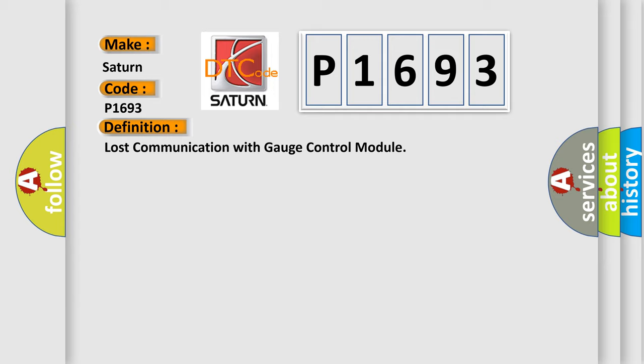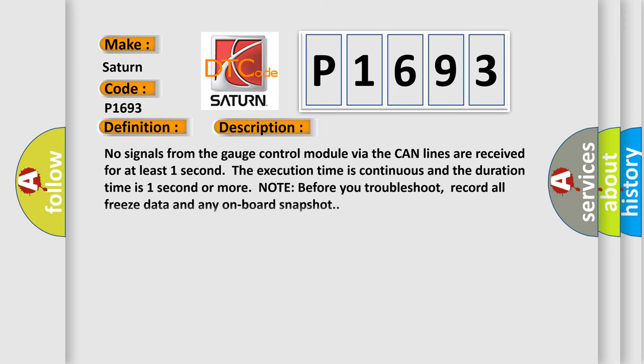And now this is a short description of this DTC code. No signals from the gauge control module via the CAN lines are received for at least one second. The execution time is continuous and the duration time is one second or more. Note before you troubleshoot, record all freeze data and any onboard snapshot.